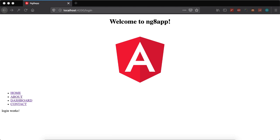Hi guys, welcome to part 23 of the Angular 8 video tutorial series by TechTechToots in 2020. In today's tutorial we will learn about child routes, as well as how we can protect our child routes so that certain routes can be accessed by certain users, not every user.